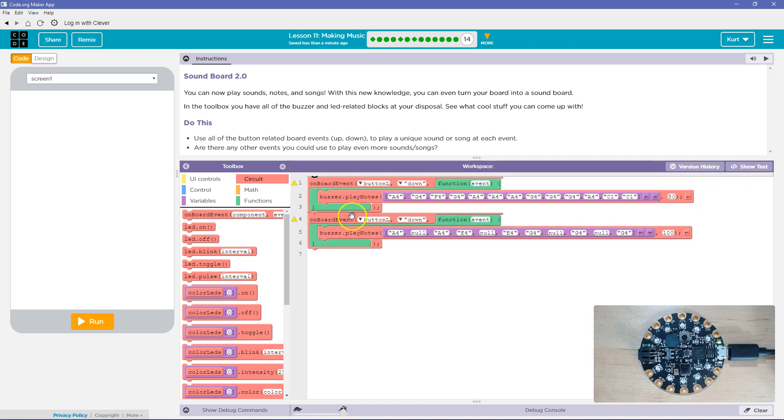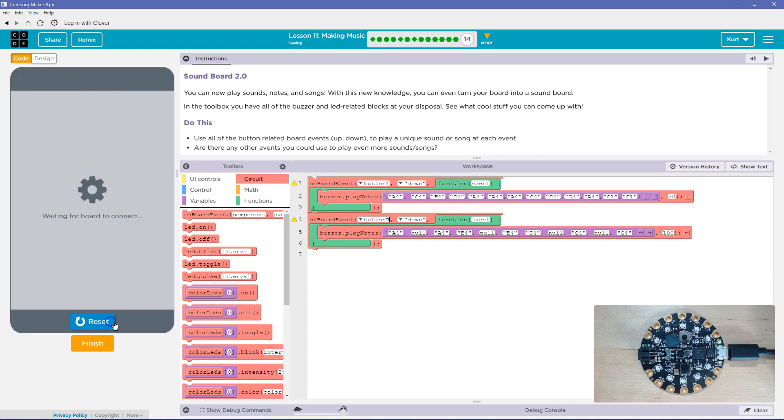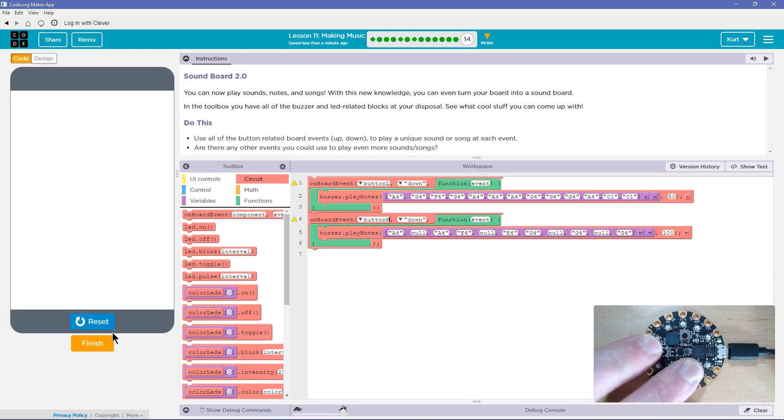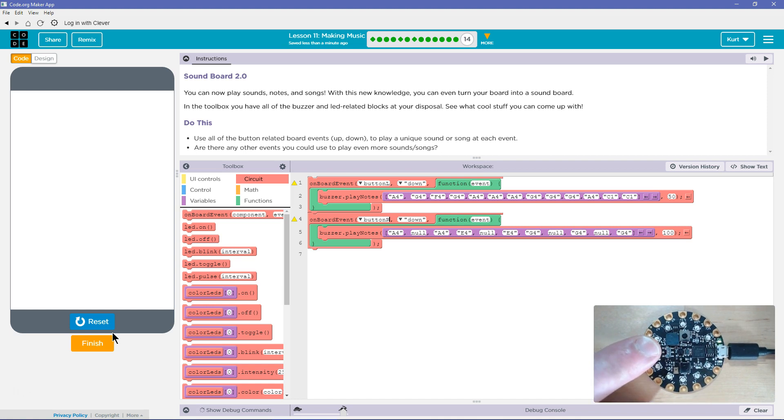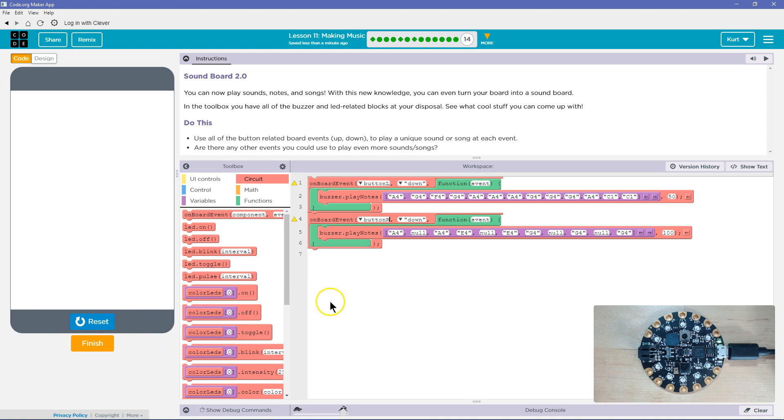And let's have that go on the R button. And let's test that. Cool. All right.